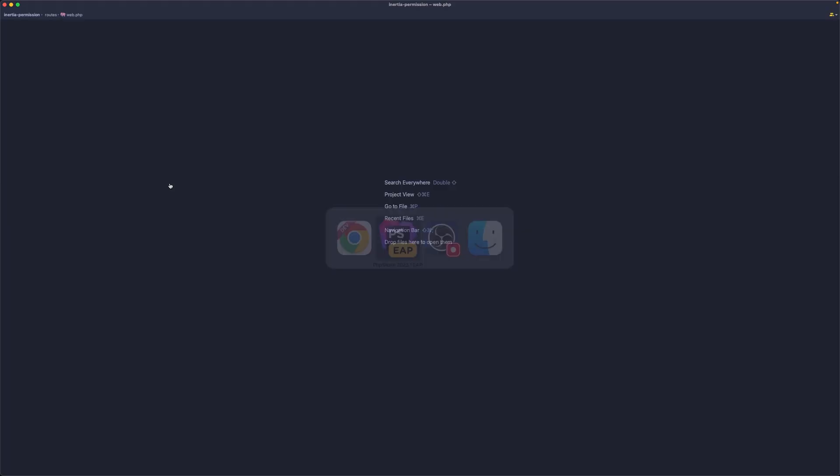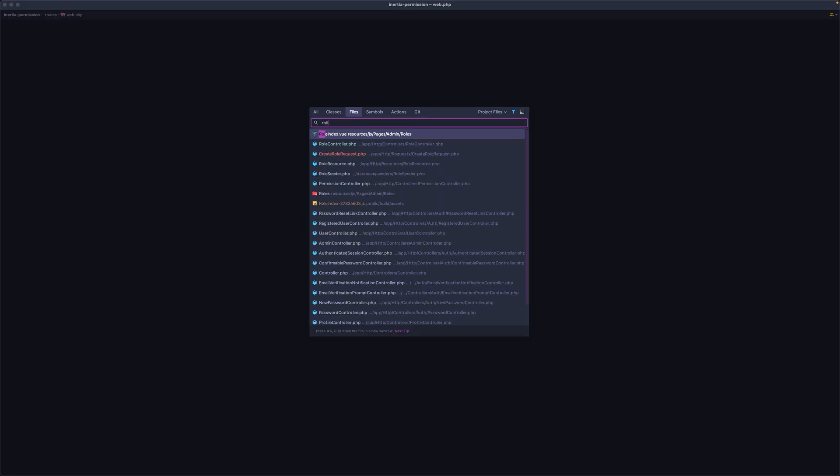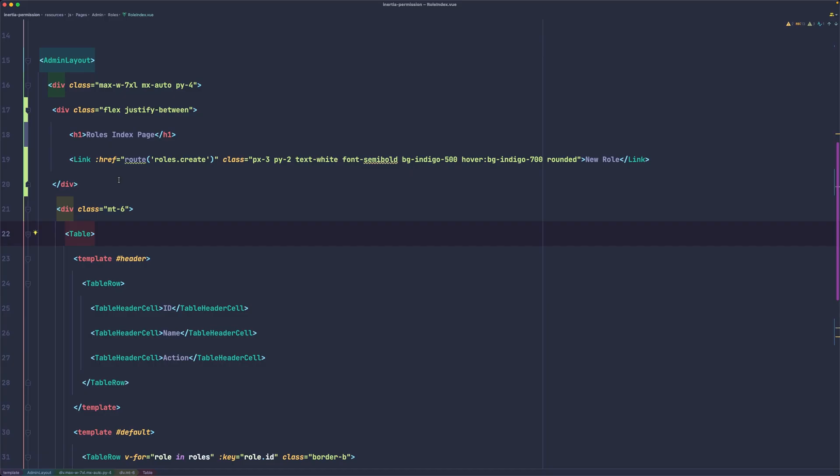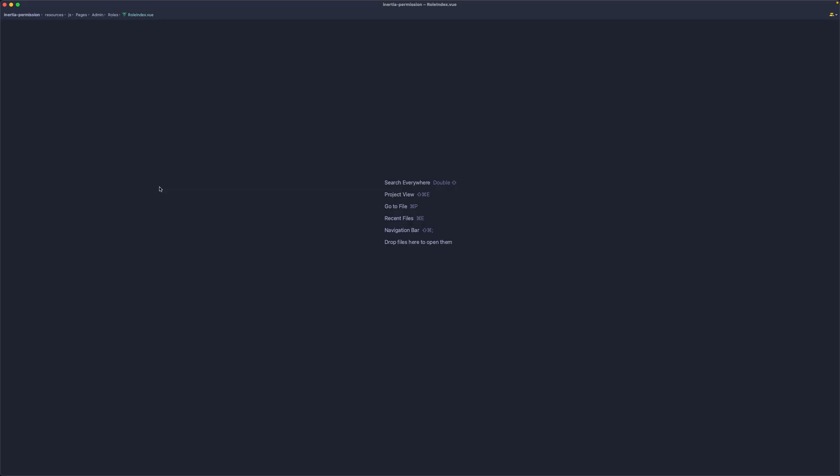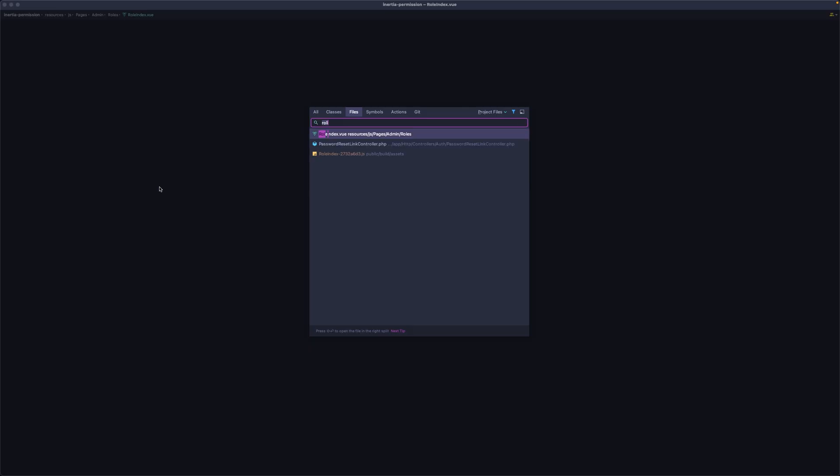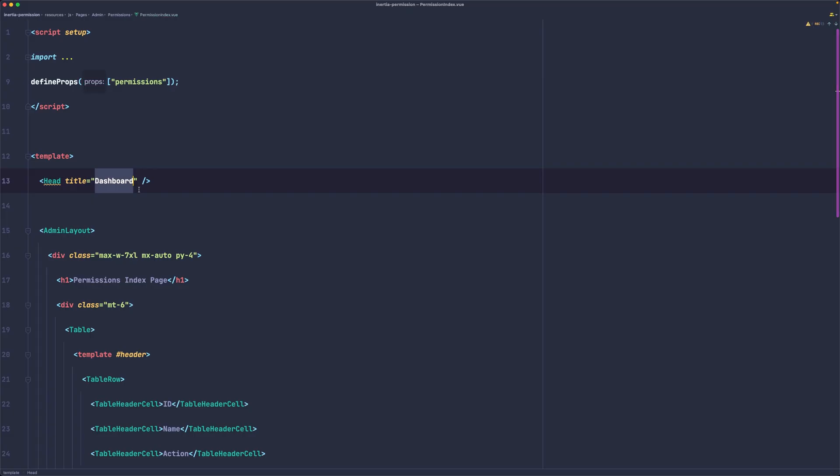Let's open the role index. I'm going to copy this one and let's navigate now to the permission index and I'm going to change the head to be permissions.